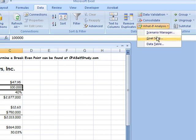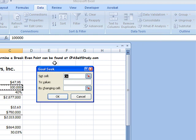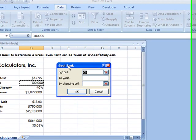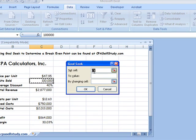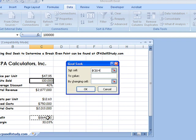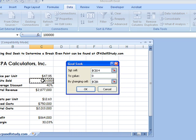So I'm going to click on Goal Seek, and what happens is the dialog box comes in. So what cell do I want to set? Well, I said I want to set C14 to a value of zero by changing what cell, C6. Now, as you can see, Goal Seek is immediately limited. You can only change one cell. If you want to change more, you probably want to look at Scenario Manager or one of the other What If Analysis tools. But for our purposes here, this is fine.